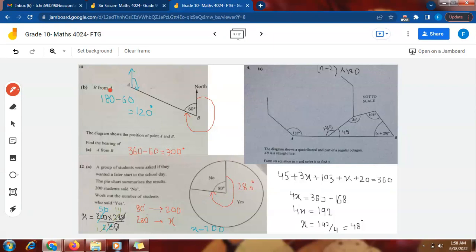For bearing of B from A — 'from' is followed by A, so I draw a vertical line at A. This is my North. Now I move in the clockwise direction from North at A toward the line joining A and B.